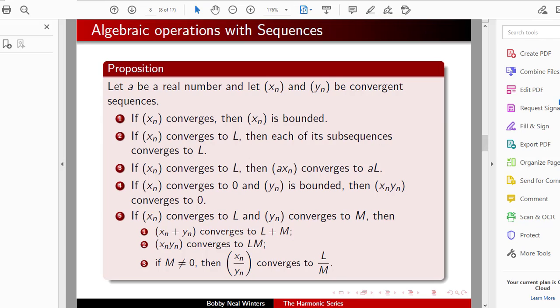In the first part of our lecture, we noted at the end that the set of sequences of real numbers was basically just a vector space. So in this half of the lecture, we're going to talk about how well that vector space structure reacts with respect to convergence.